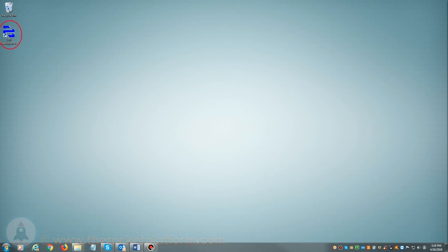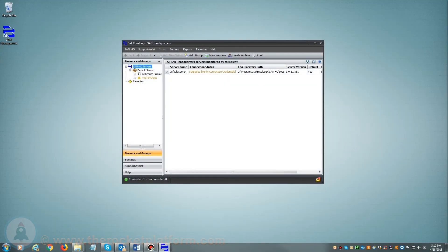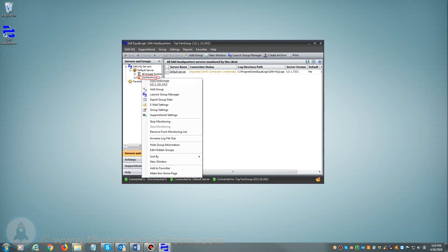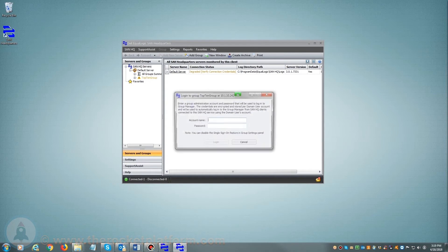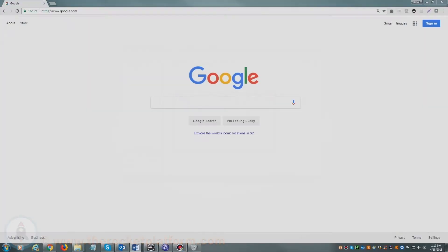If you are utilizing SAN Headquarters, you will want to open and launch SAN Headquarters. Once SAN Headquarters is loaded, on the left-hand side of the page you will see a list of current groups managed by SAN Headquarters. From here, you will need to select the particular group with the current issue. You will right-click on the group name and select Launch Group Manager and log in using your login credentials.